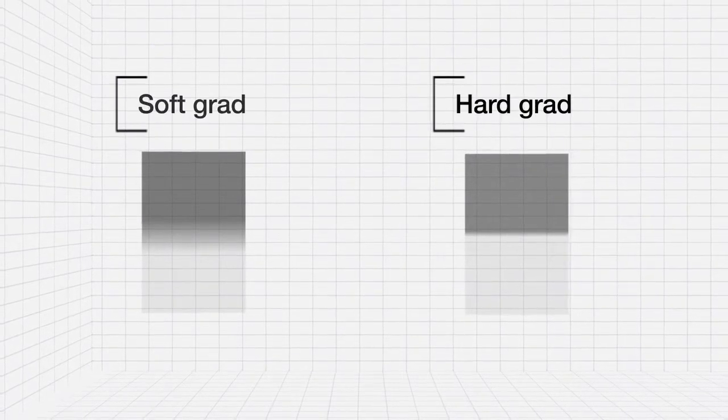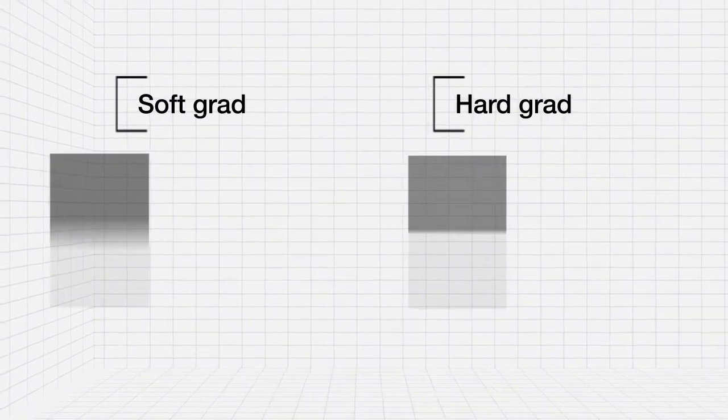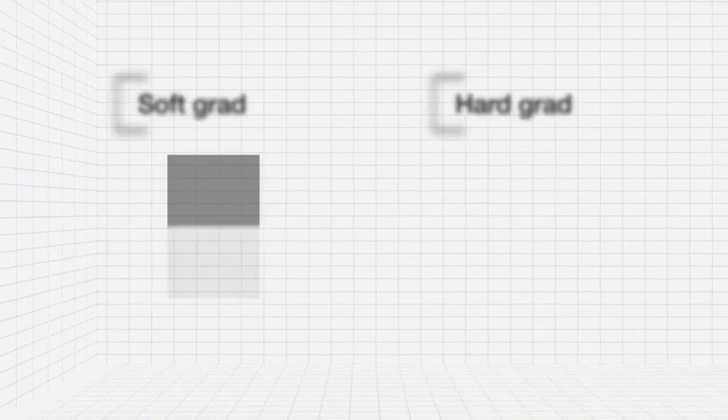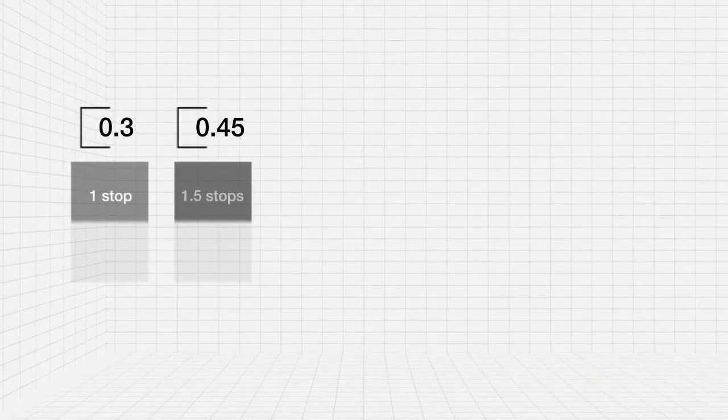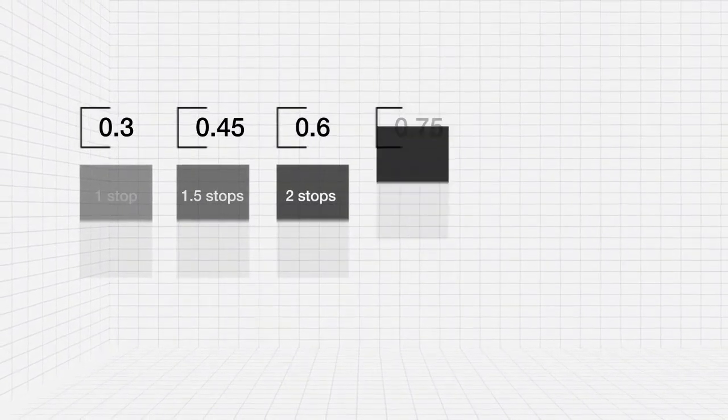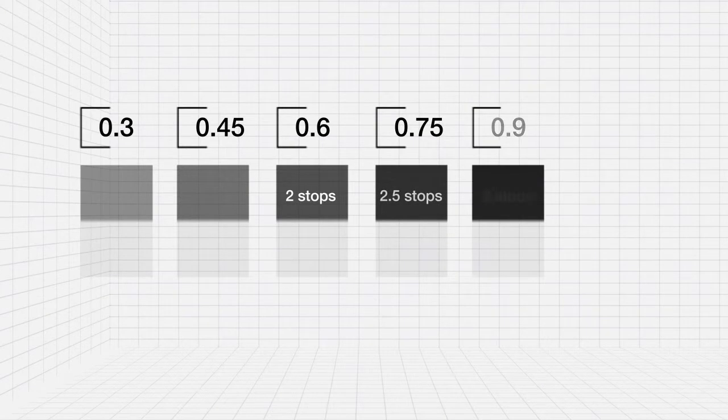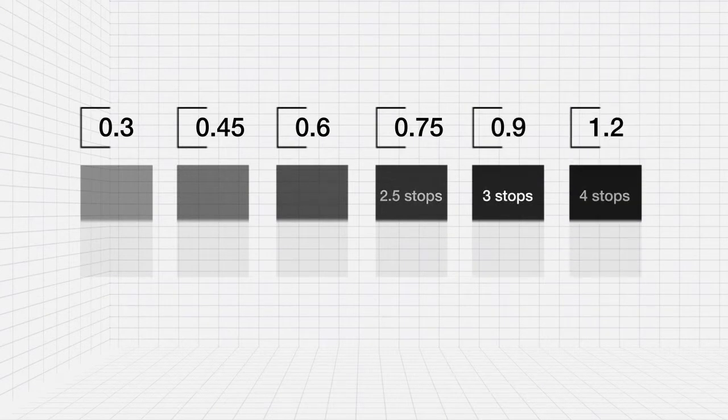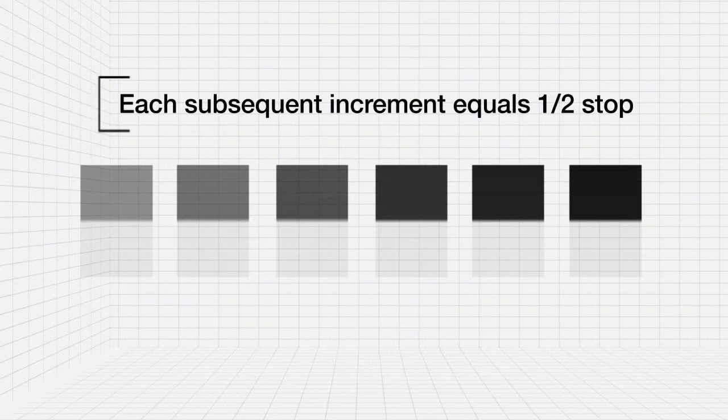Neutral density grads are available in both hard and soft versions and in strengths of 0.3, 0.45, 0.6, 0.75, 0.9, and 1.2. The 0.3 strength reduces brightness by one stop, while each subsequent increment reduces by an additional half stop.